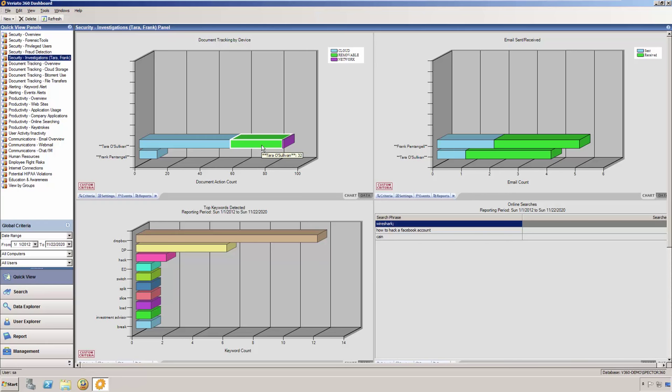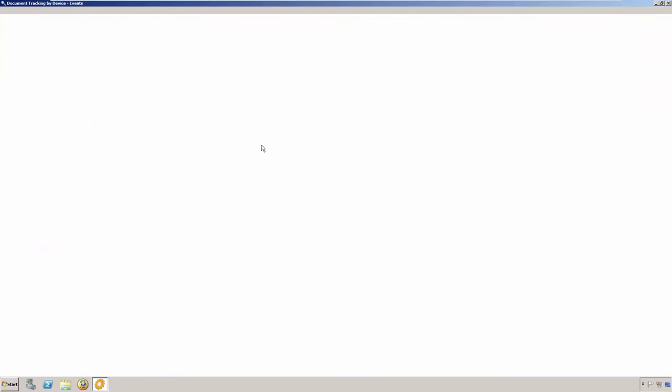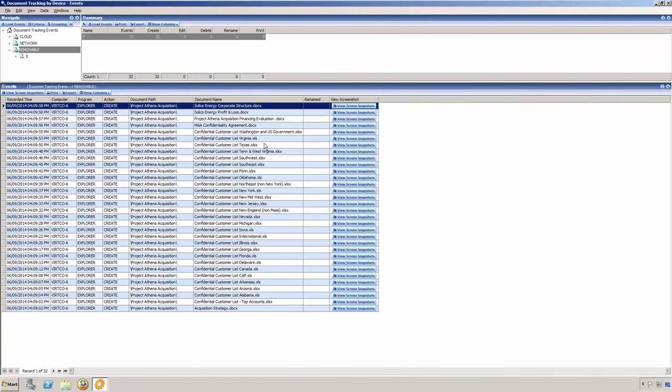Clicking on the removable section of the stack bar will then allow us to drill into the data set to see what files were being created on the removable storage. Here, in the upper right, is the summary pane.